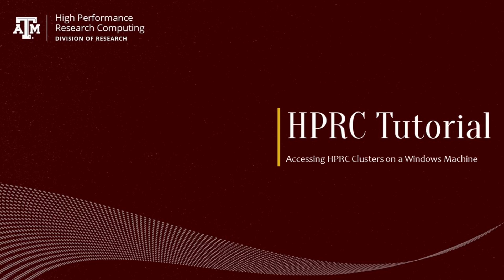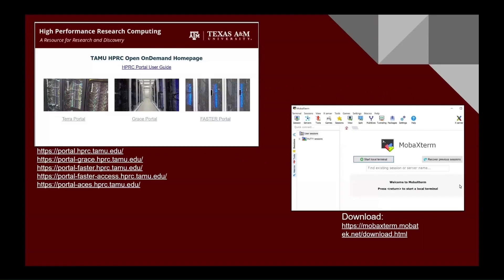Today, I will be talking about logging into the clusters using a Windows machine. There are several options to access our clusters using Windows. We will be discussing two of them for this video.